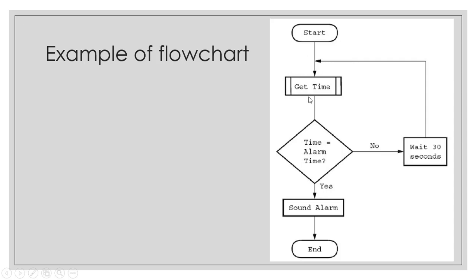From start, we'll go to getTime, which is calling a given procedure or function, or subroutine if you want to say. Then we're making a decision, for which we call the construct selection is being used.